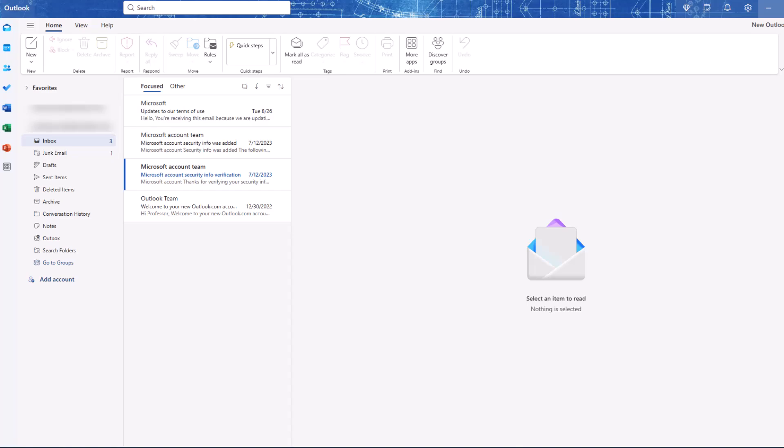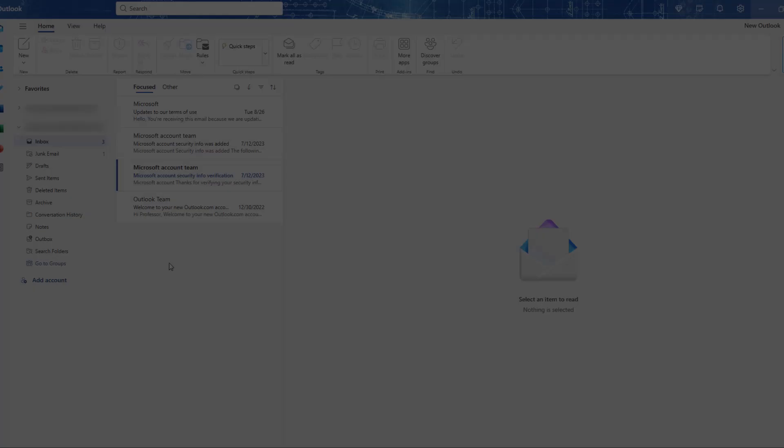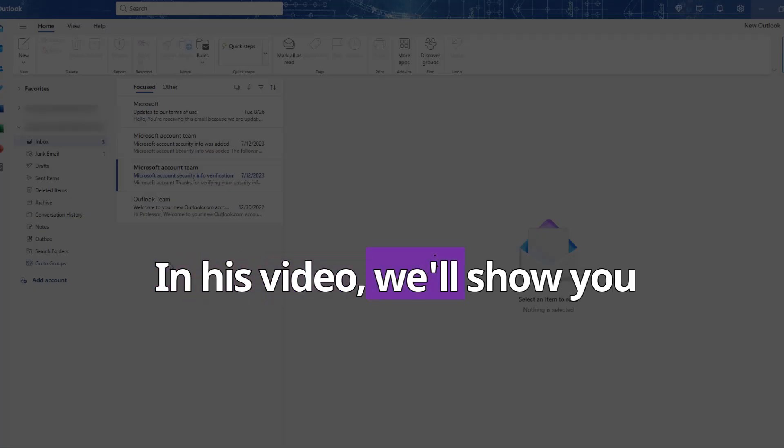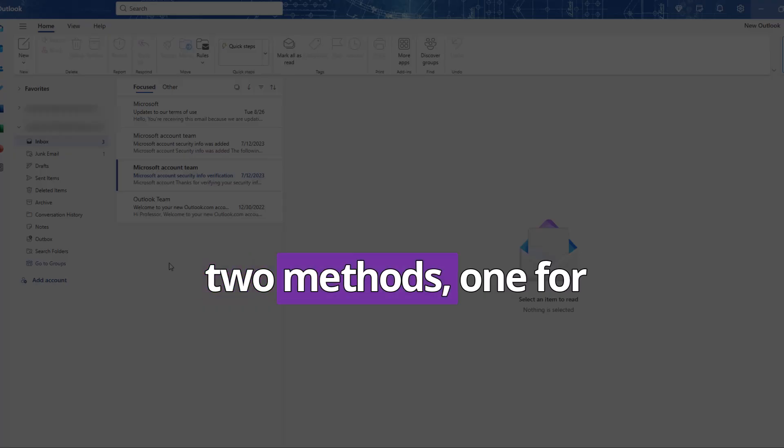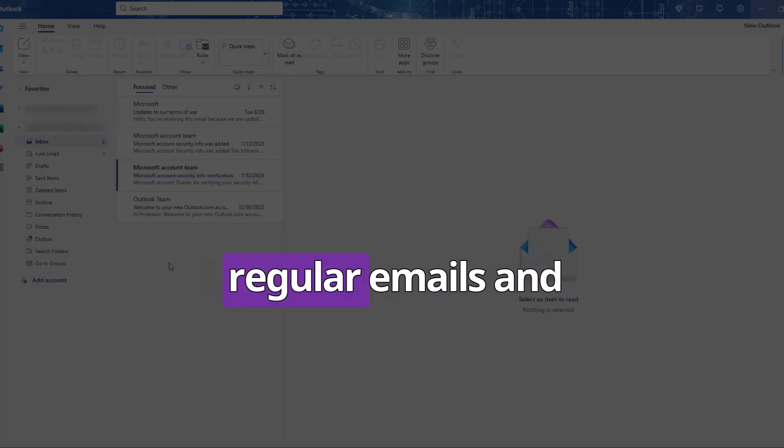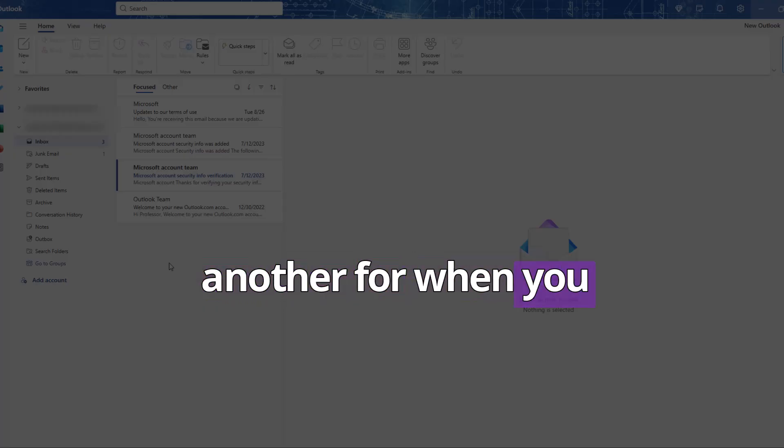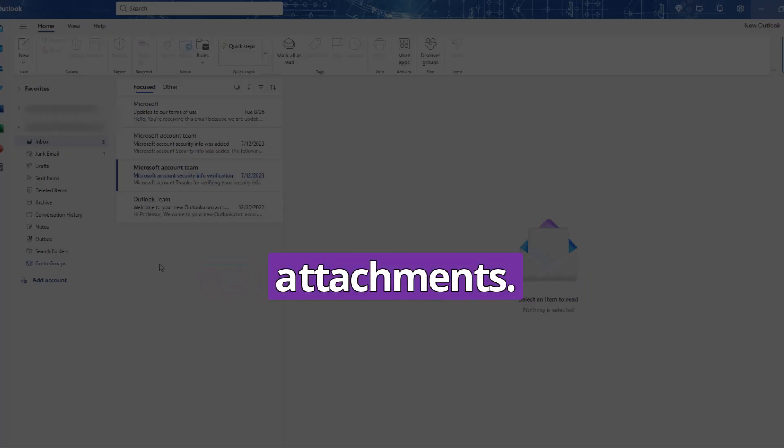Let's take a look at how to create email templates in the new Outlook. In this video, we'll show you two methods, one for regular emails and another for when you want to include attachments.